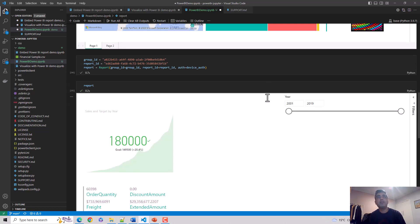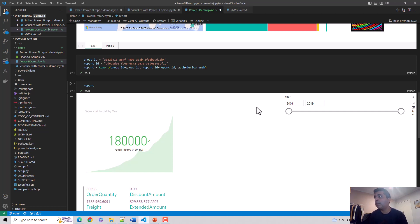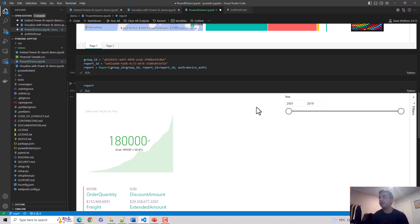You can see that a separate report has become available to me. So in this video we learned how to render your already published Power BI reports using Visual Studio Code. I hope you find this video useful. Thanks for watching this video. Please subscribe to my channel, like my videos if you enjoy what I'm doing, and let me know if you would like me to cover any specific topics. Cheers, bye